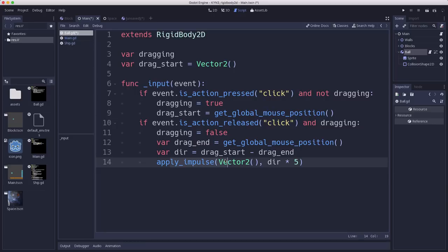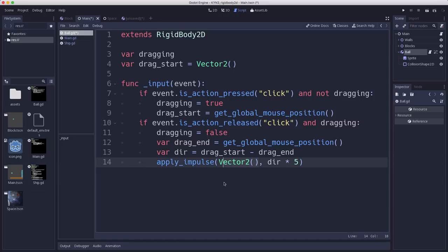And then we're going to apply an impulse. Apply impulse takes two parameters. The first one is an offset. How far off from the center of the body do you want this impulse applied? We're going to have that be zero. And then we're going to use our direction vector as the force that we're going to hit it with. I'm multiplying by five here just to scale it up a bit.